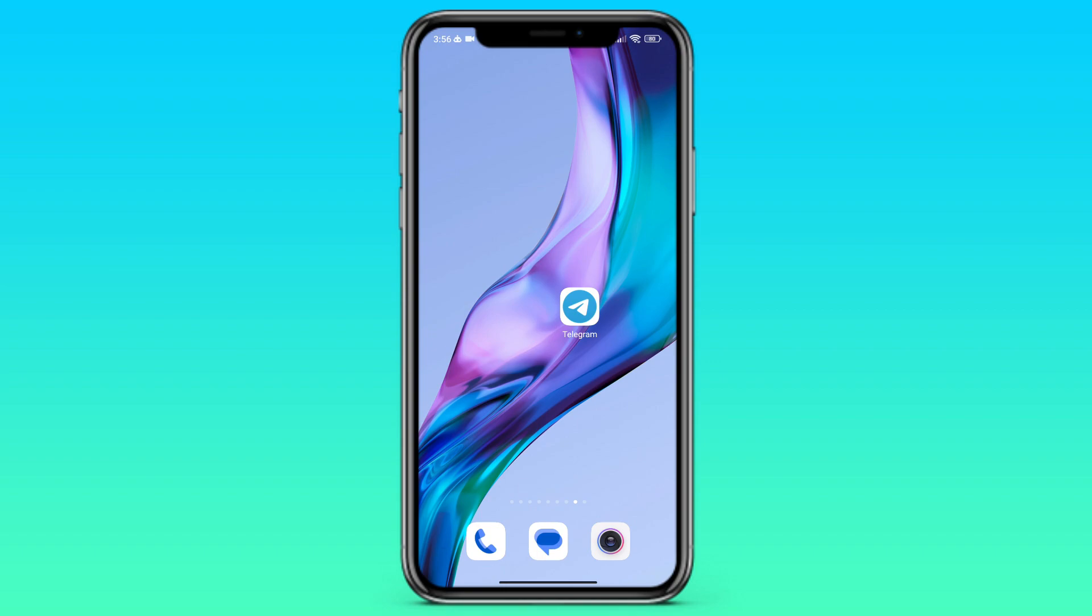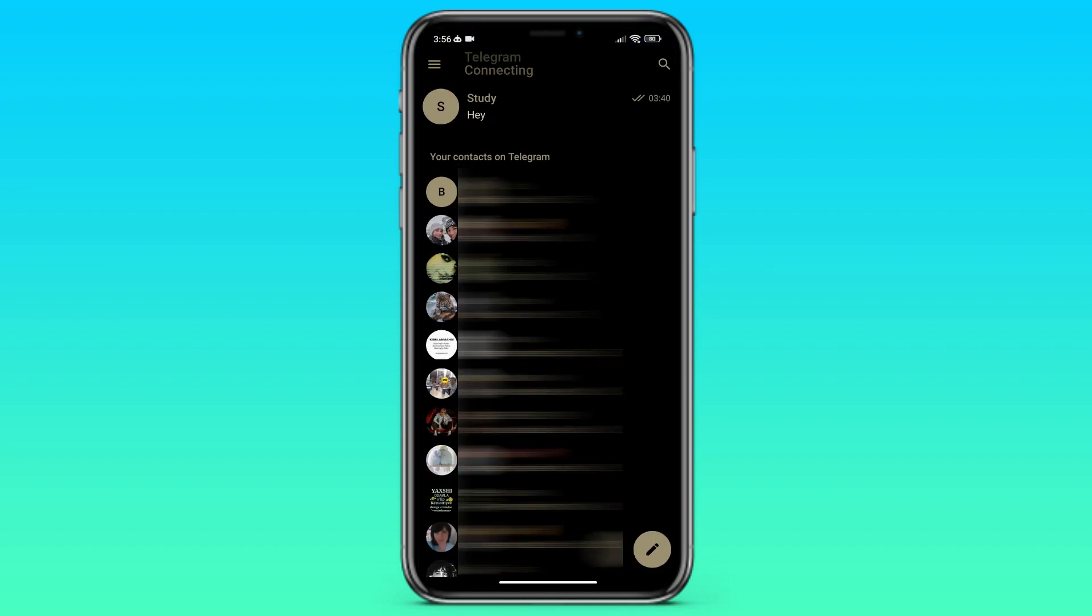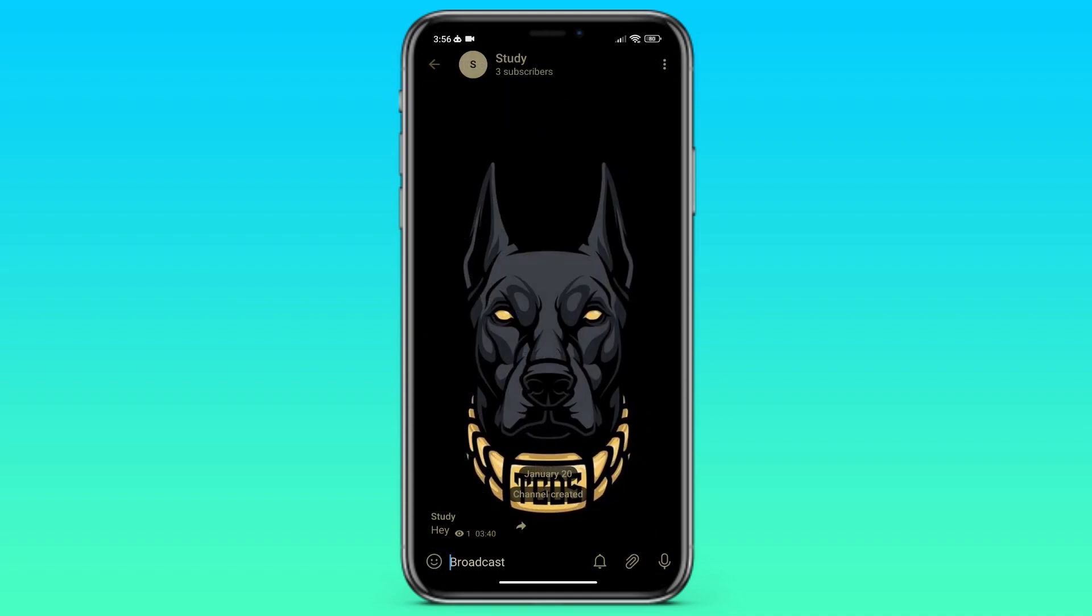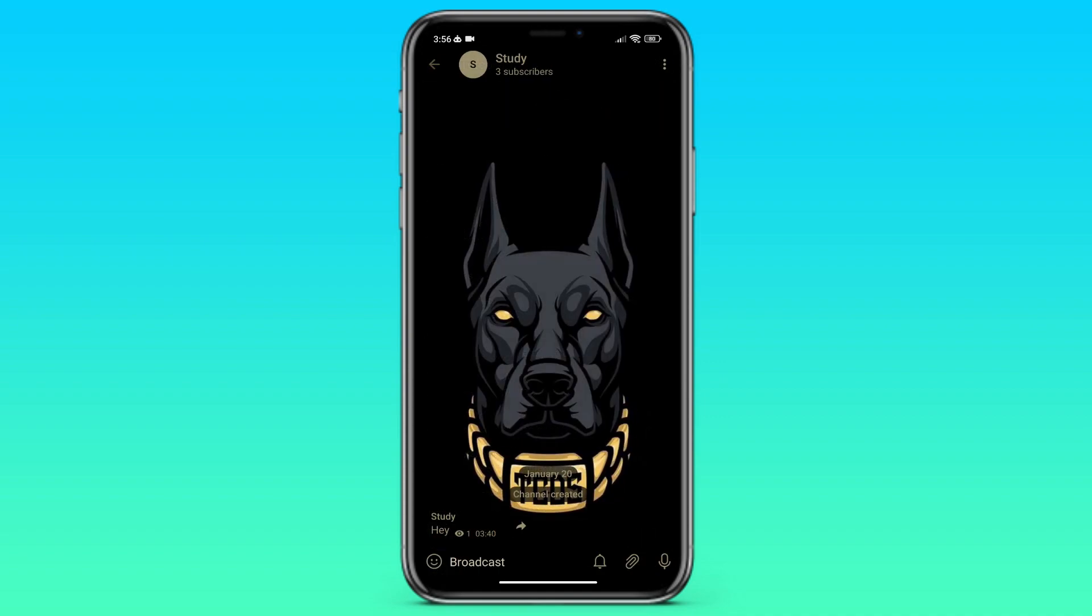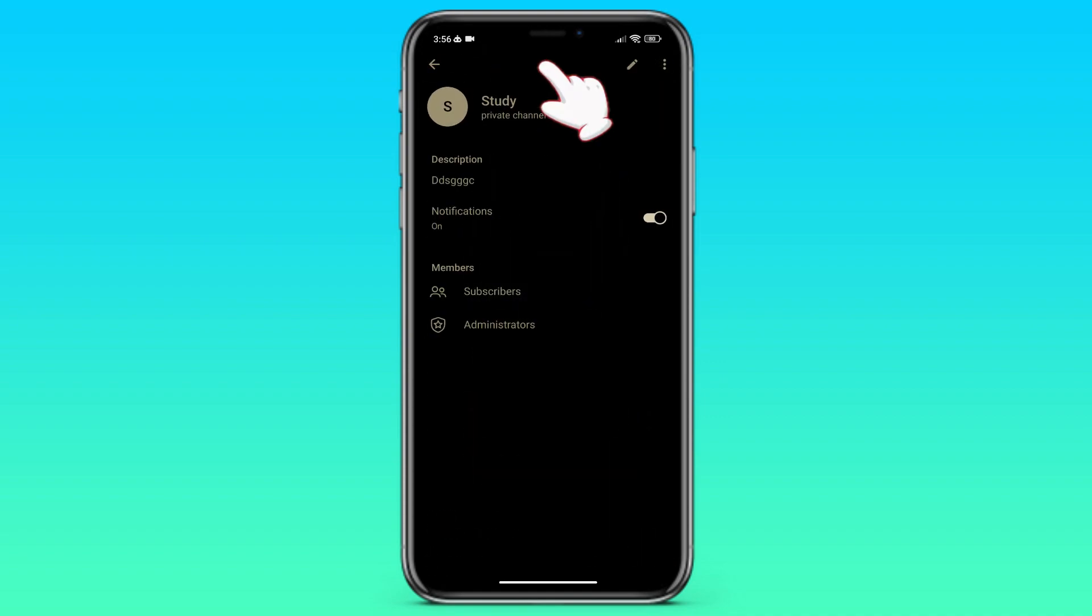Let's go to Telegram and go to the channel. Then we go to the profile. Click on the subscribers button.